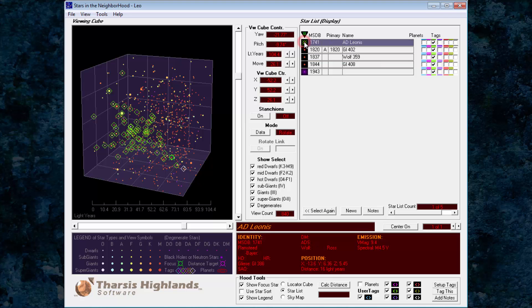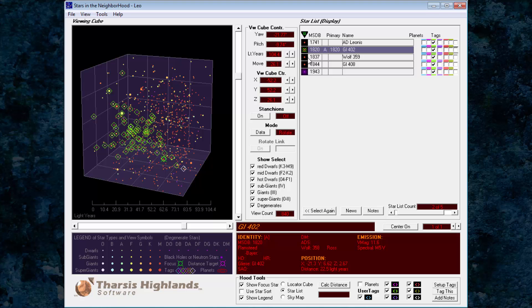Next is AD Leonis at 16 light years. Farther out is Gliese 402, a spectral binary star, at 22.5 light years. Nearby stands Gliese 408 at 22.6 light years.